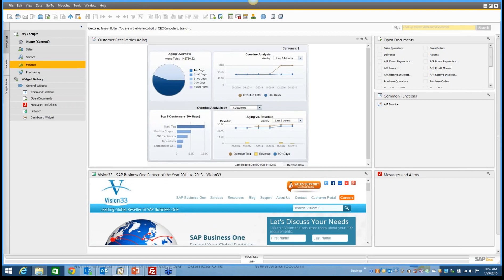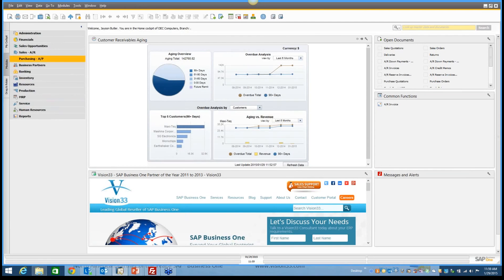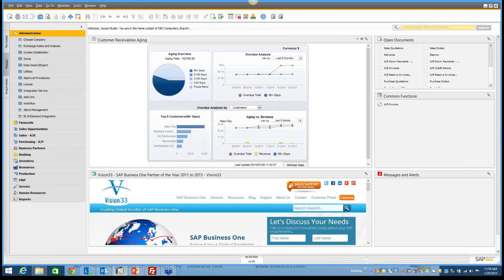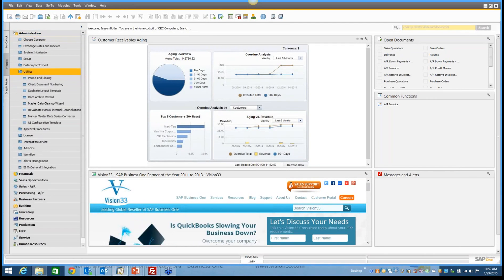Where it's at is in Administration under Utilities, and there's a new section called UI.